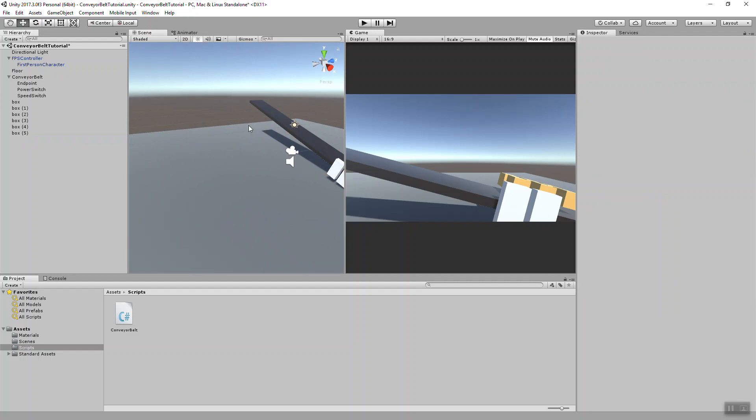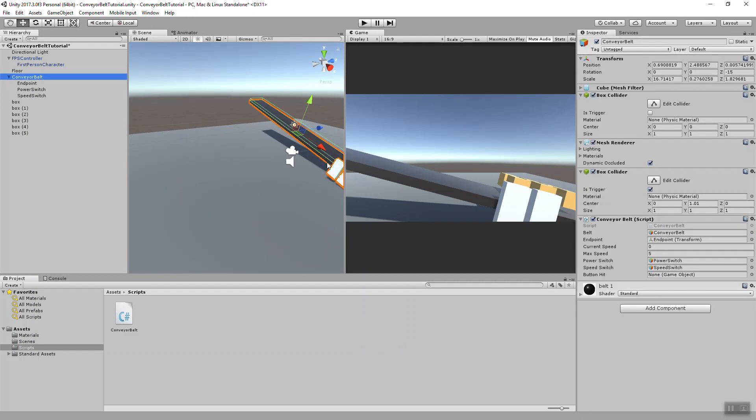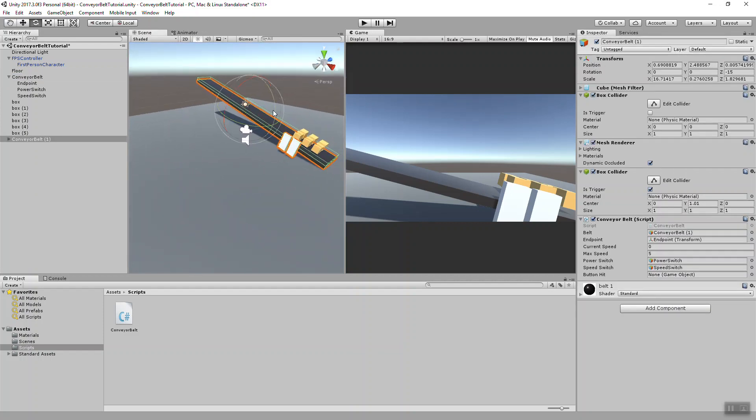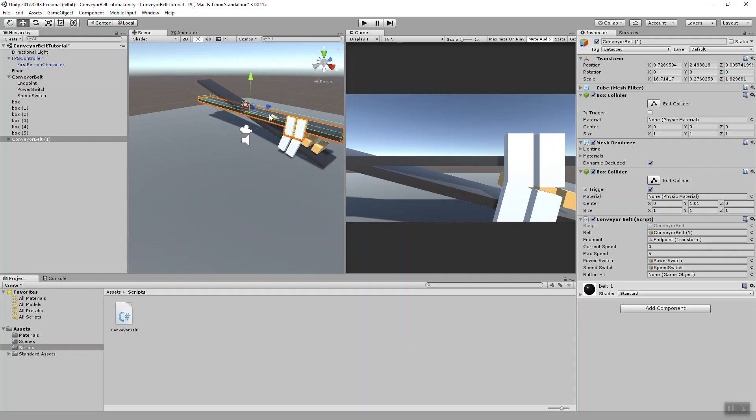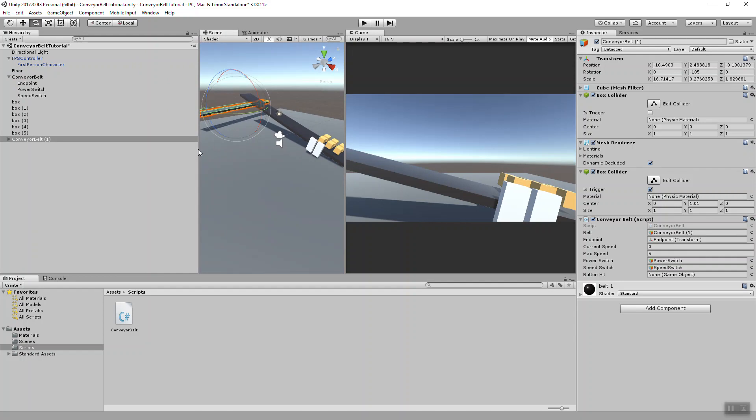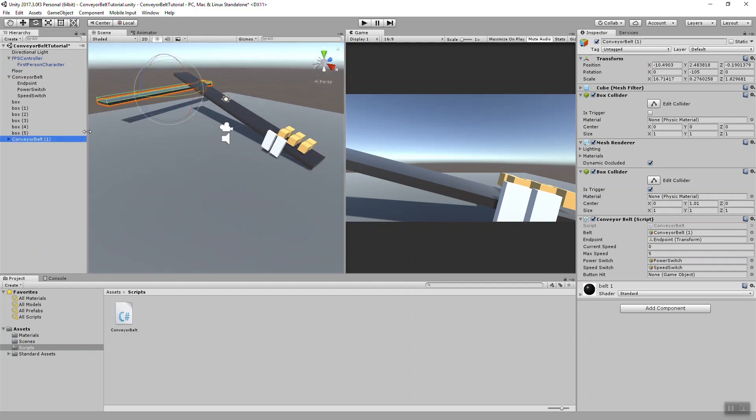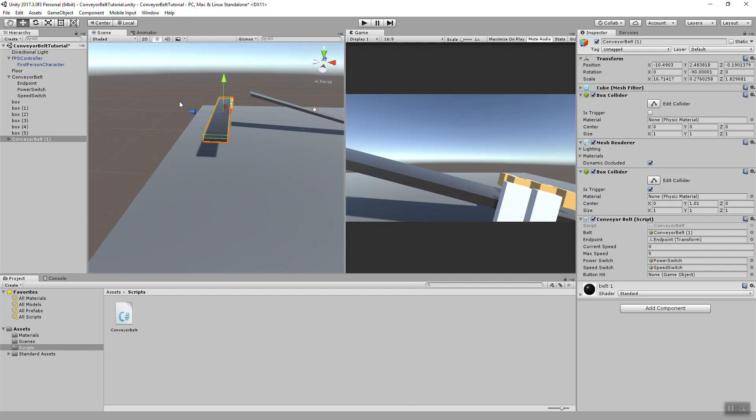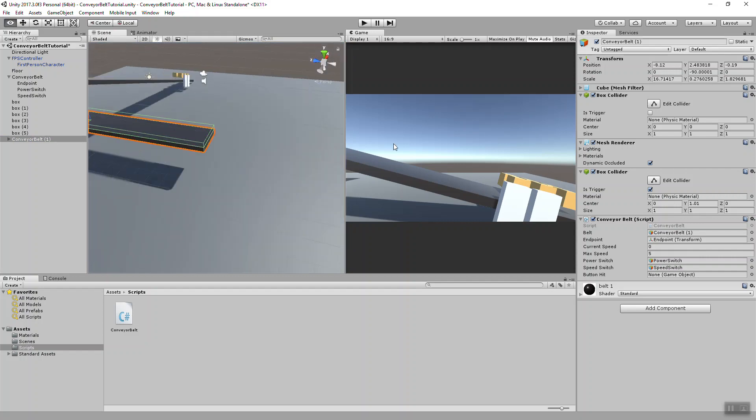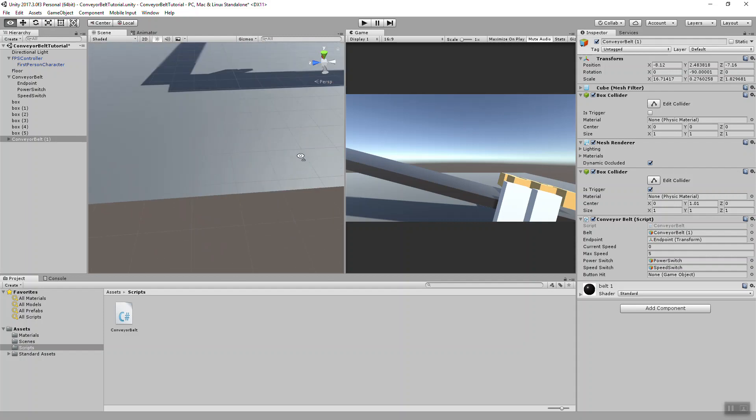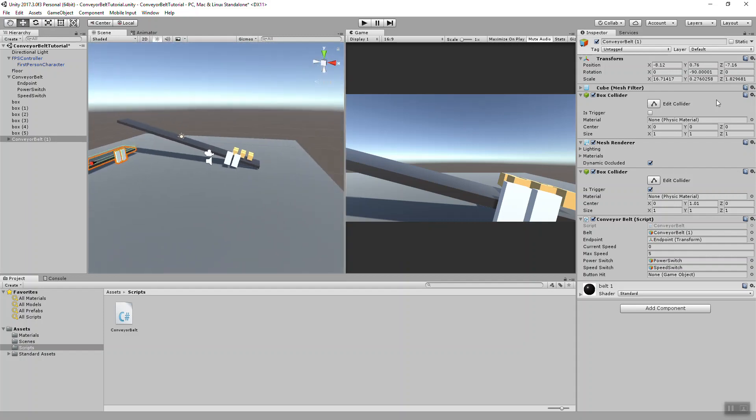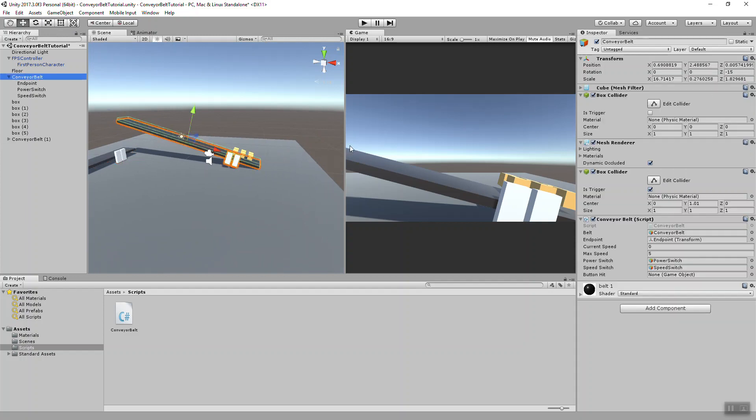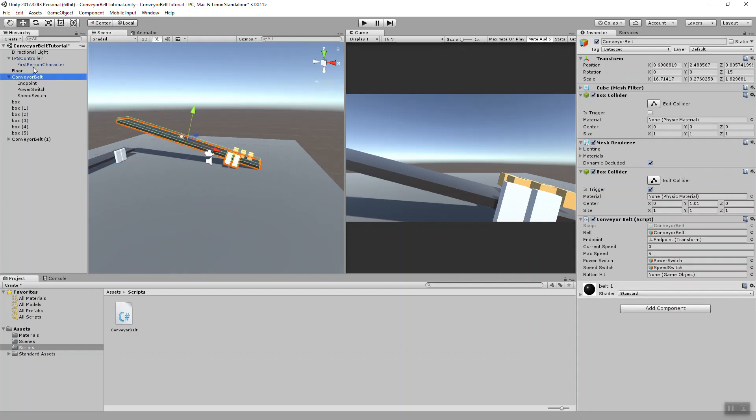I'll just duplicate this belt and move it under here. So just double check, make sure everything is set up correctly. Our first person character has the main camera tag on it.